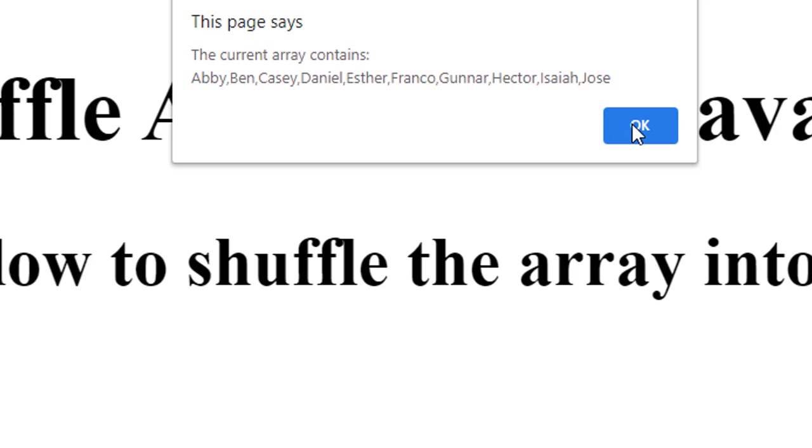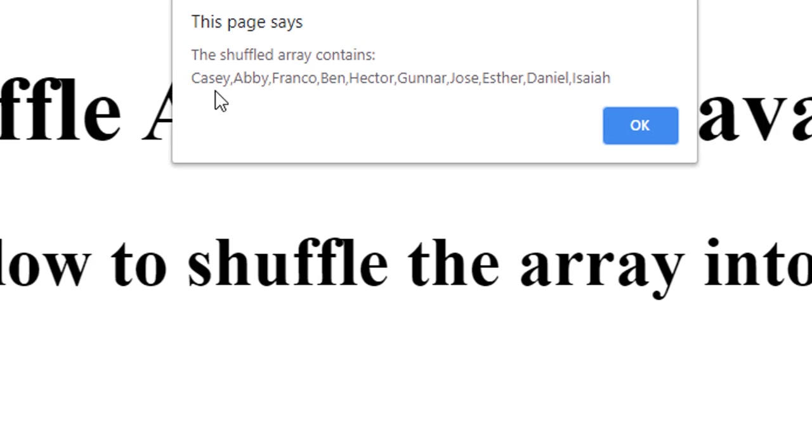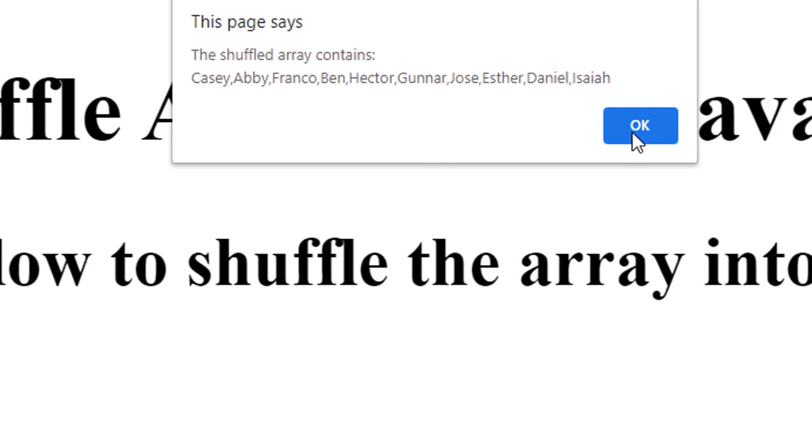But when I click the okay button it's going to sort them or I'm sorry, shuffle them and then display the list again. So now I have Casey, Abby, Franco, Ben, etc. And so it has randomized the order.